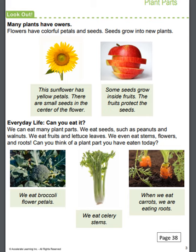Everyday life — can you eat it? We can eat many plant parts. We eat seeds such as peanuts and walnuts. We eat fruits and lettuce leaves. We even eat stems, flowers, and roots. Can you think of a plant part you have eaten today? The first picture is of broccoli — we eat broccoli flower petals. The next picture is celery — we eat the celery stems. And the third picture is of carrots — we eat carrots, we are eating roots.